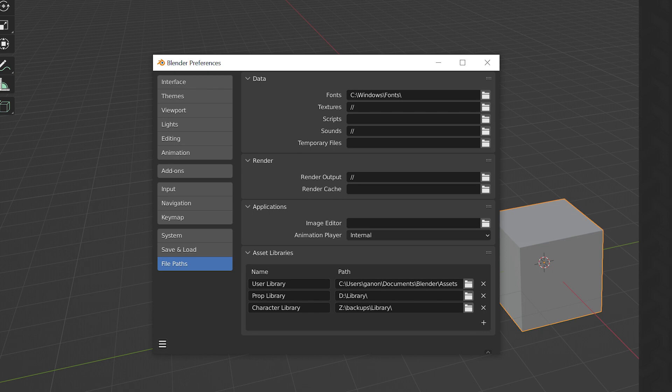Files stored on network drives will usually load slower than stuff stored on a local SSD or HDD, so make sure you factor this into your choice. This will of course depend on your home network and the speed of the network drive.